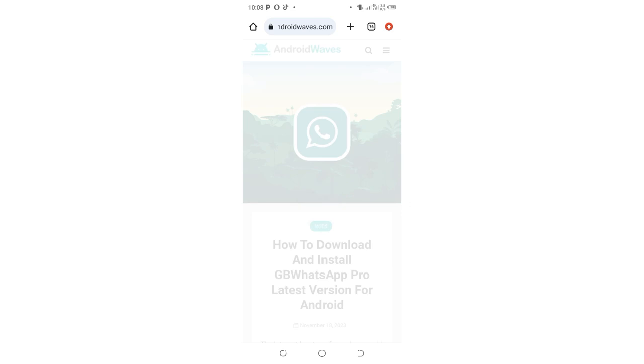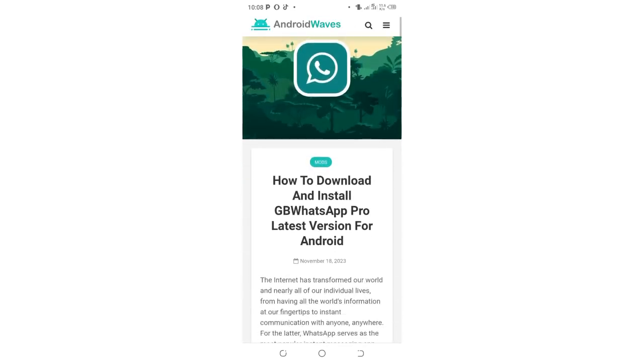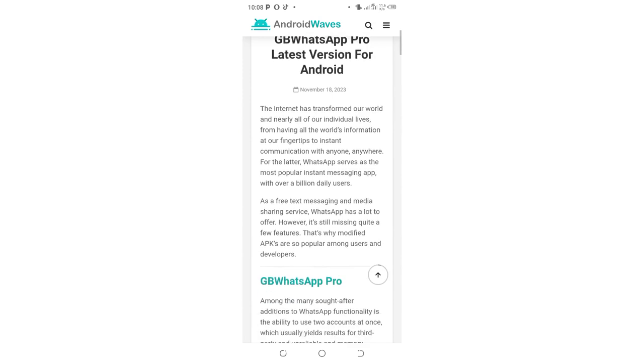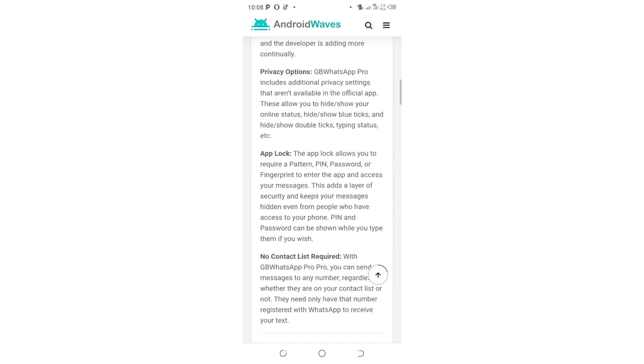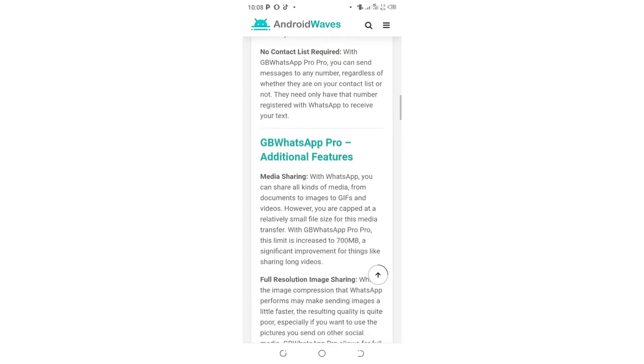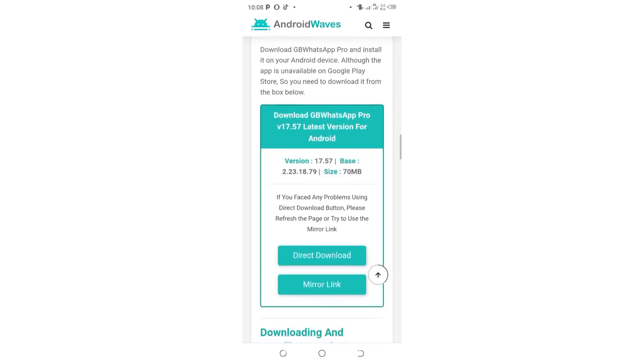to where we have Download GB WhatsApp Pro version 17.57. This is the latest version of GB WhatsApp. Click the download button. I don't recommend using the direct link; just use the mirror link.